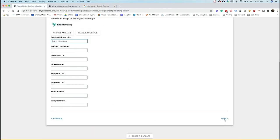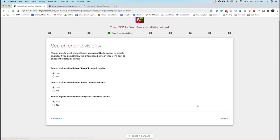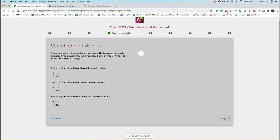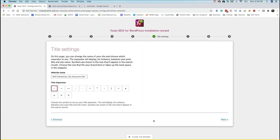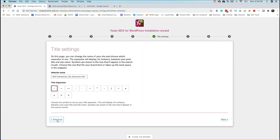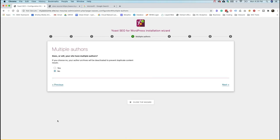Once you fill all that out you hit next, and it's going to walk you through the rest of the process covering SEO, search visibility, authorship, and more. Authorship is related to publishing your content because Yoast will put article markup on your blogs, and if you have more than one author you're going to want to have more than one author schema or person markup added to your site.